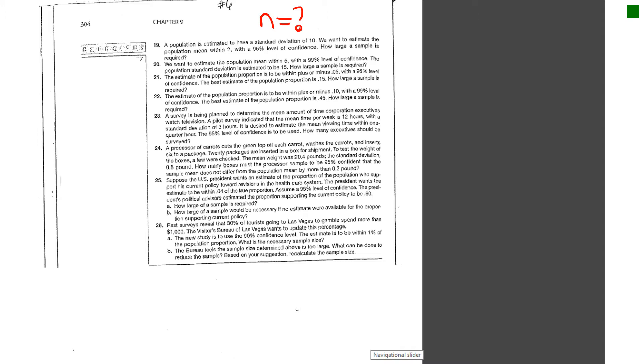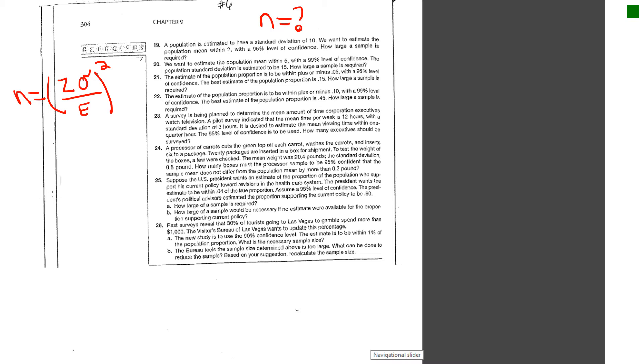At least one of the formulas they give you on how to calculate this sample size is n is equal to your z value times your sigma value divided by your margin of error squared. If you plug all that in, you can approximate a sample size.